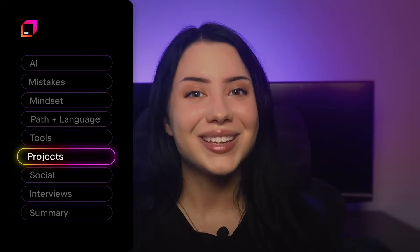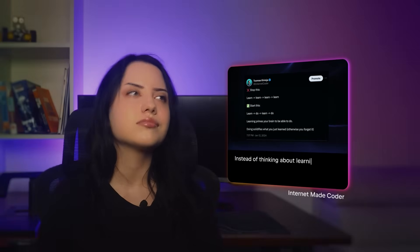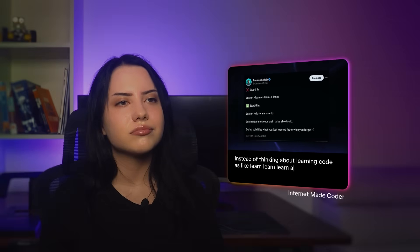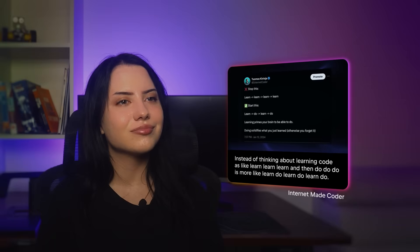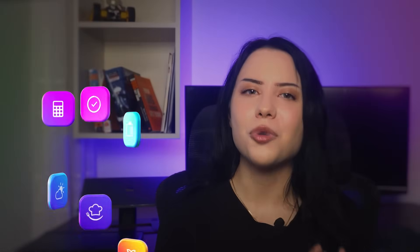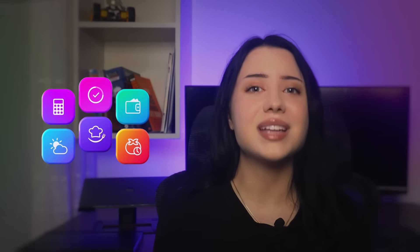Now that you know what to learn, let's talk about how to actually practice it. Instead of thinking about learning code as 'learn, learn, learn, then do, do, do' — it's more like: learn, do, learn, do, etc. Because theory without projects is just another Udemy course gathering dust. Once you start, don't just copy. Build small things — a calculator, a weather app, a to-do list. Then take one of them and make it yours. Add a twist, a feature you actually need. That's how you turn practice code into something real.